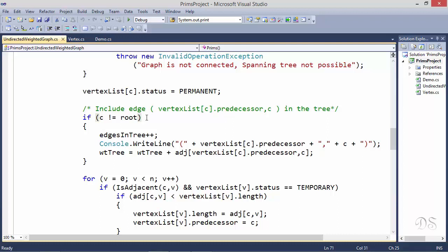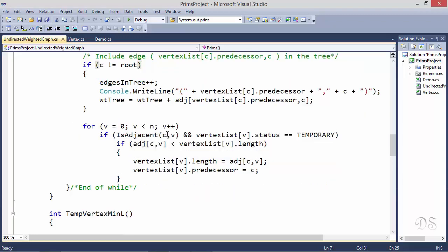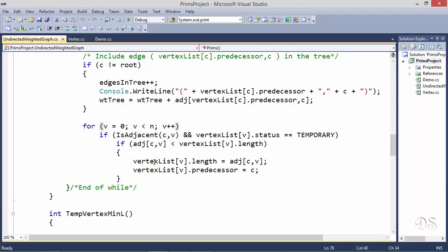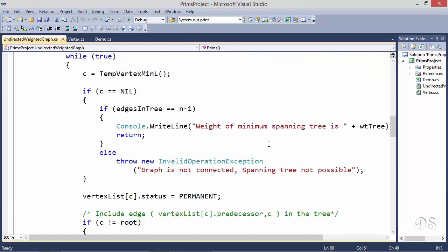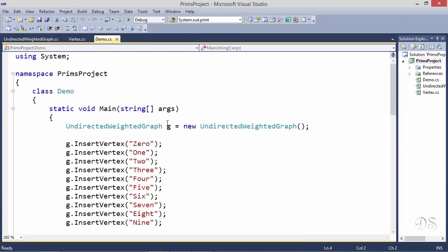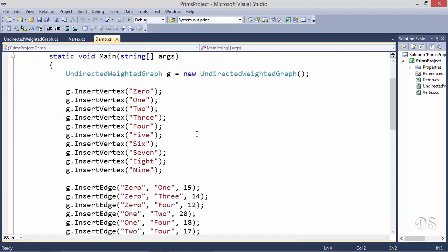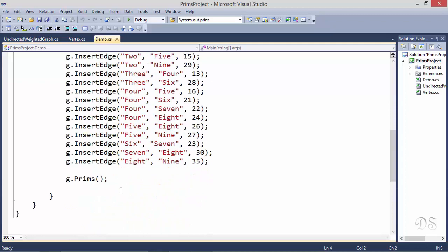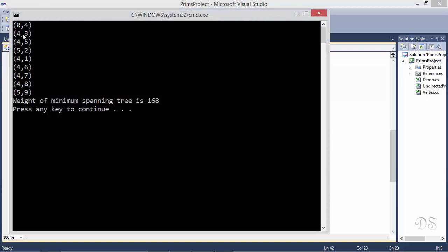Now c is our current vertex, so in this loop we check all vertices adjacent to c that are temporary and relabel those which satisfy the relabeling condition. This while loop is an infinite loop, so the whole process stops when the helper method returns nil. In the main method we have created the graph seen in the example, and here we have called the Prims method. Running the program, these are the edges included in the minimum spanning tree and this is the weight of the minimum spanning tree.